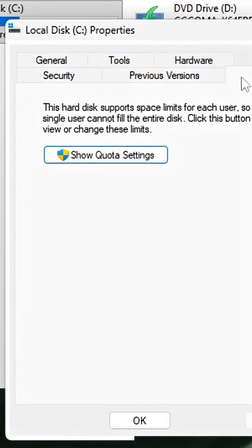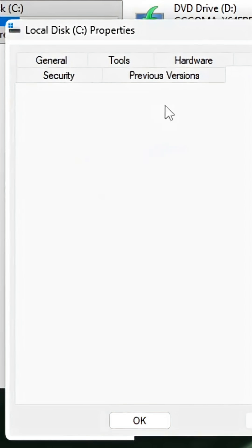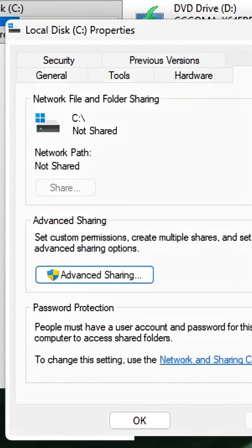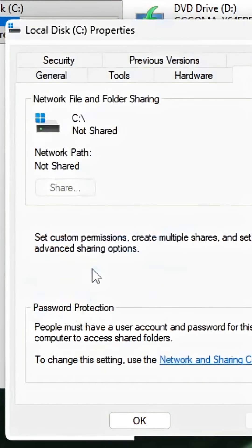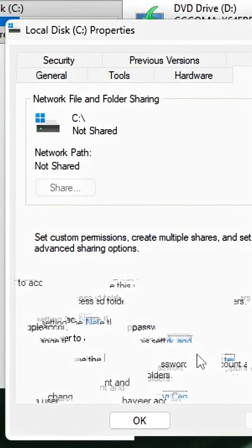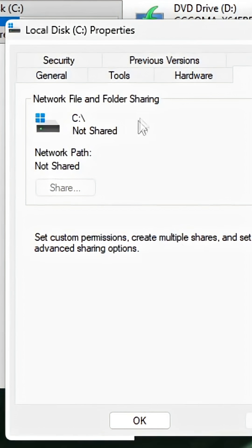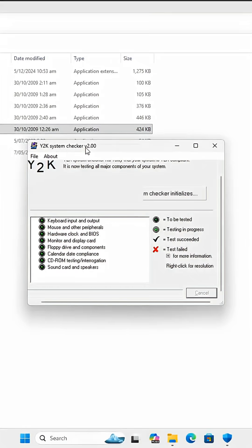So yeah, my quota settings. Can I share this drive? No. Maybe we can share it... no. So we're gonna try this Y2K system check. I don't really know what it's doing.